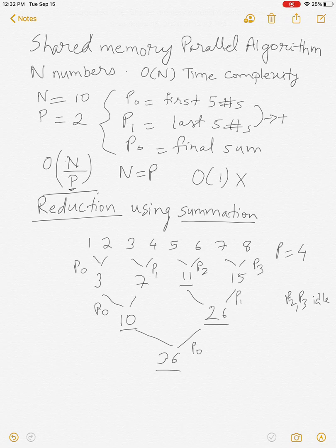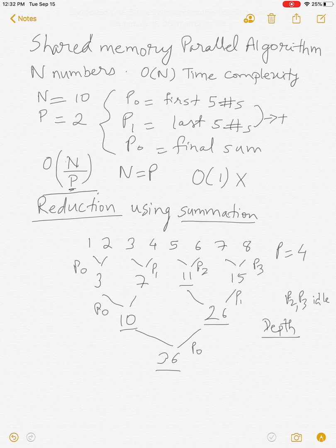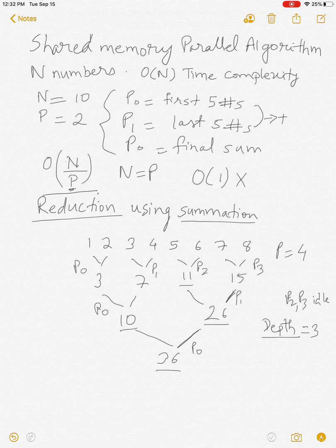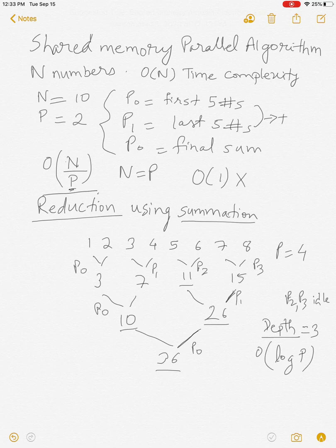This is a parallel reduction using a tree structure. The depth or height of the tree — counting the levels: one, two, three — is 3. This can be expressed as log P, so the depth is O(log P).